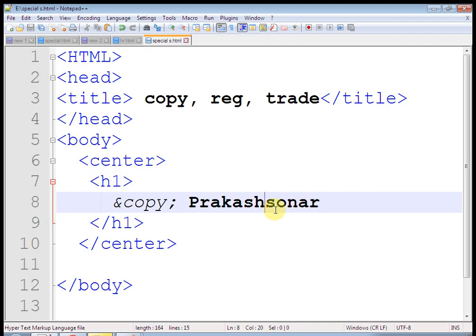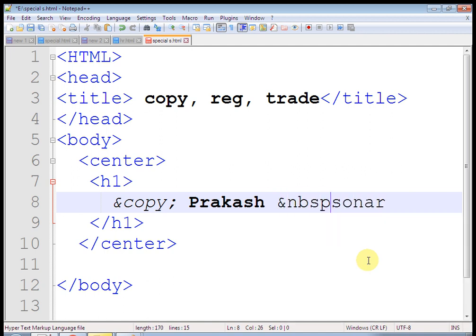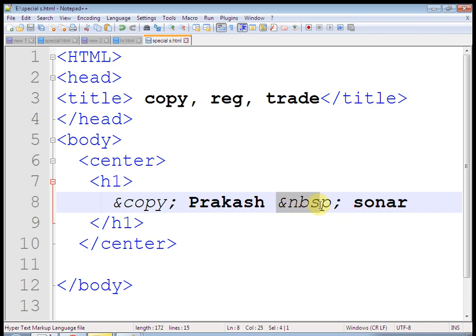I want to write register. For register, you have to use at the rate, reg semicolon. YouTube.